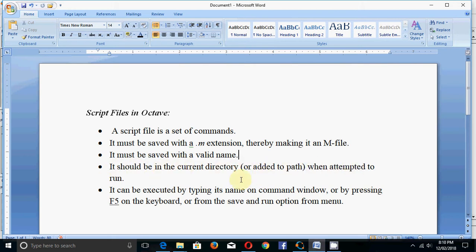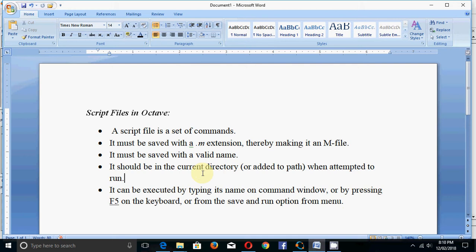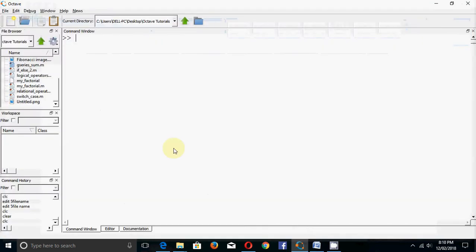The script file should be in the current directory or related to the path when you attempt to run it. To run a script file there are various options: you can press the F5 key on the keyboard, use the menu options, or just type its name on the command window.